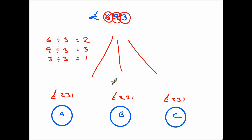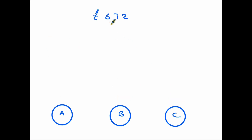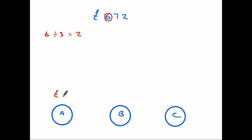In a situation like that you wouldn't need long division, so let's look at a similar one where it comes in useful. Here is almost the same question — I've changed the amount of money slightly, we now have £672. We're going to start in exactly the same way: divide out the 600. We have six divided by three people, which gives us two, so they are going to get £200 each.